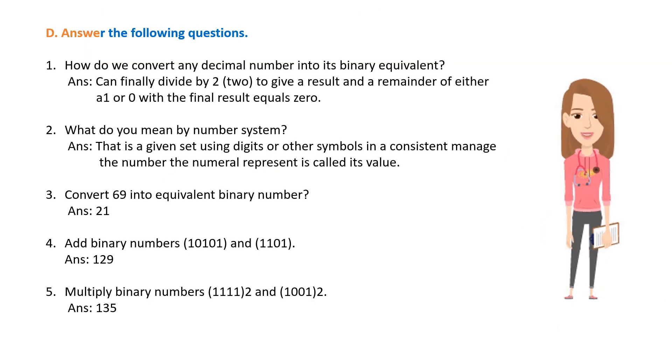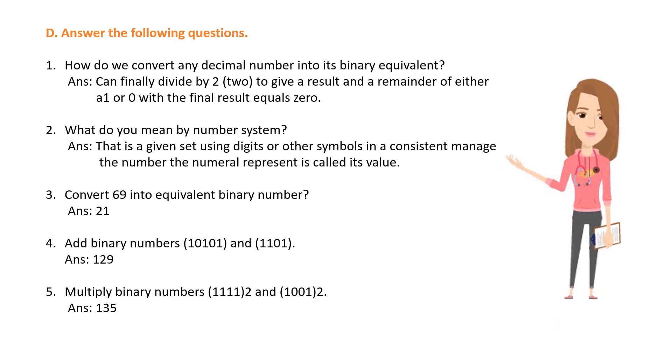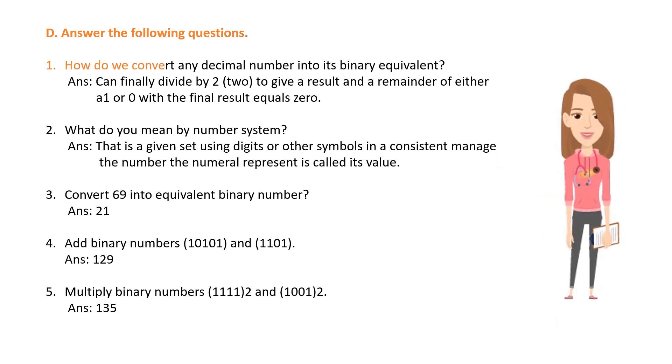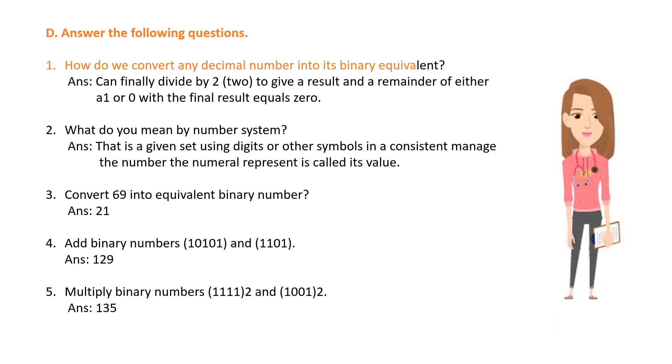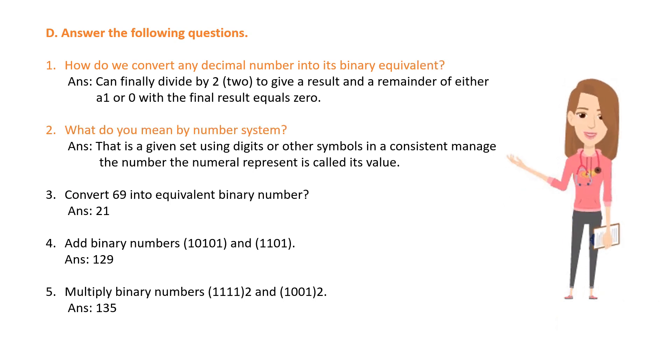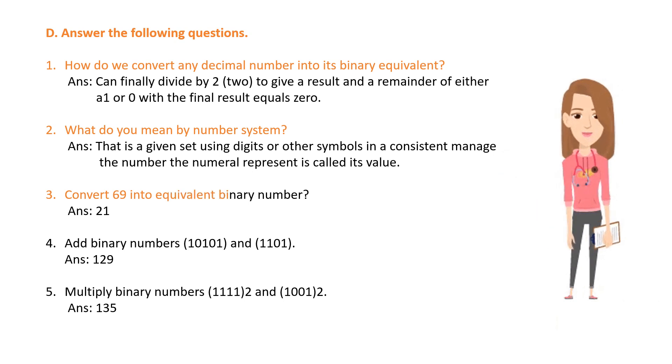D. Answer the following questions. 1. How do we convert any decimal number into its binary equivalent? 2. What do you mean by number system? 3. Convert 69 into equivalent binary number.